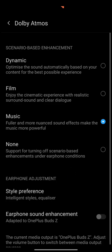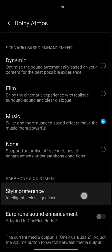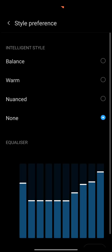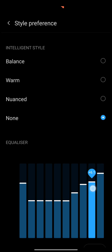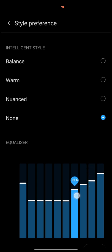Style preference. Now notice because it's not working, as you're adjusting these EQs nothing happens.